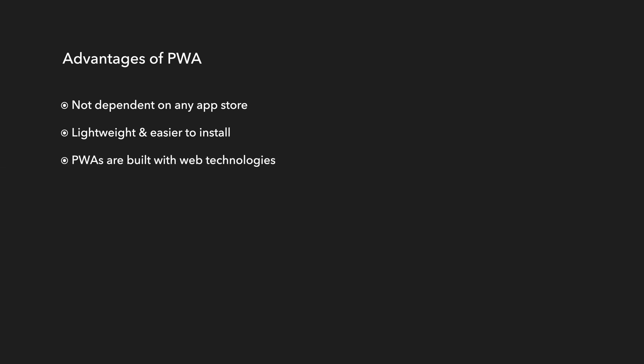PWAs are built with web technologies. You can use any web technology stack to create PWA or simply use HTML, CSS, and javascript.